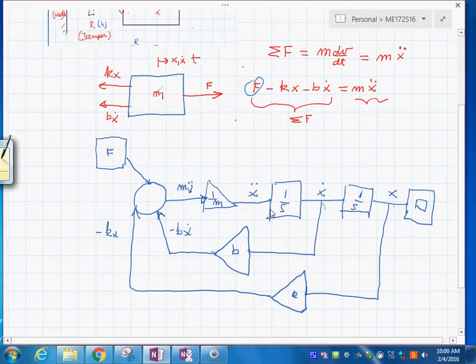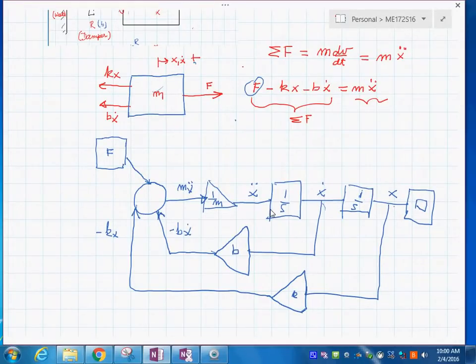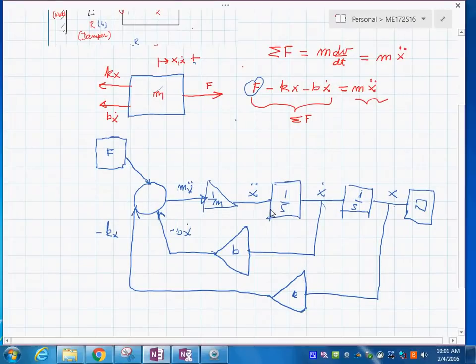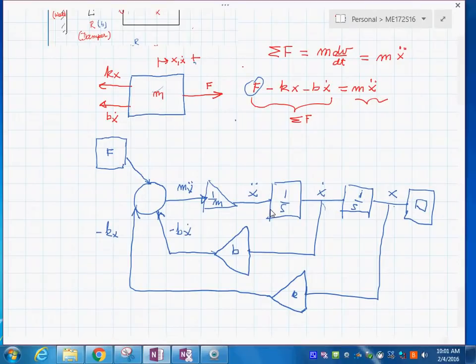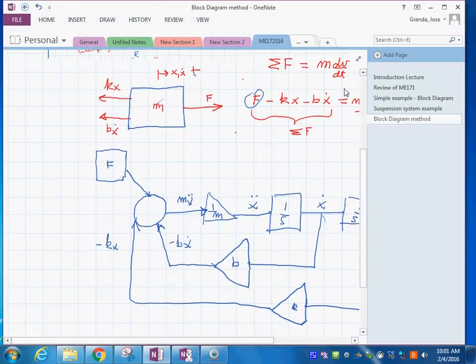This is the block diagram that we need to work with in Simulink. Once we have prepared this block diagram, we are able to translate it into the computer. Another approach is to use a bond graph. Now it's our turn to do this using the block diagram approach, so let's go to Simulink.